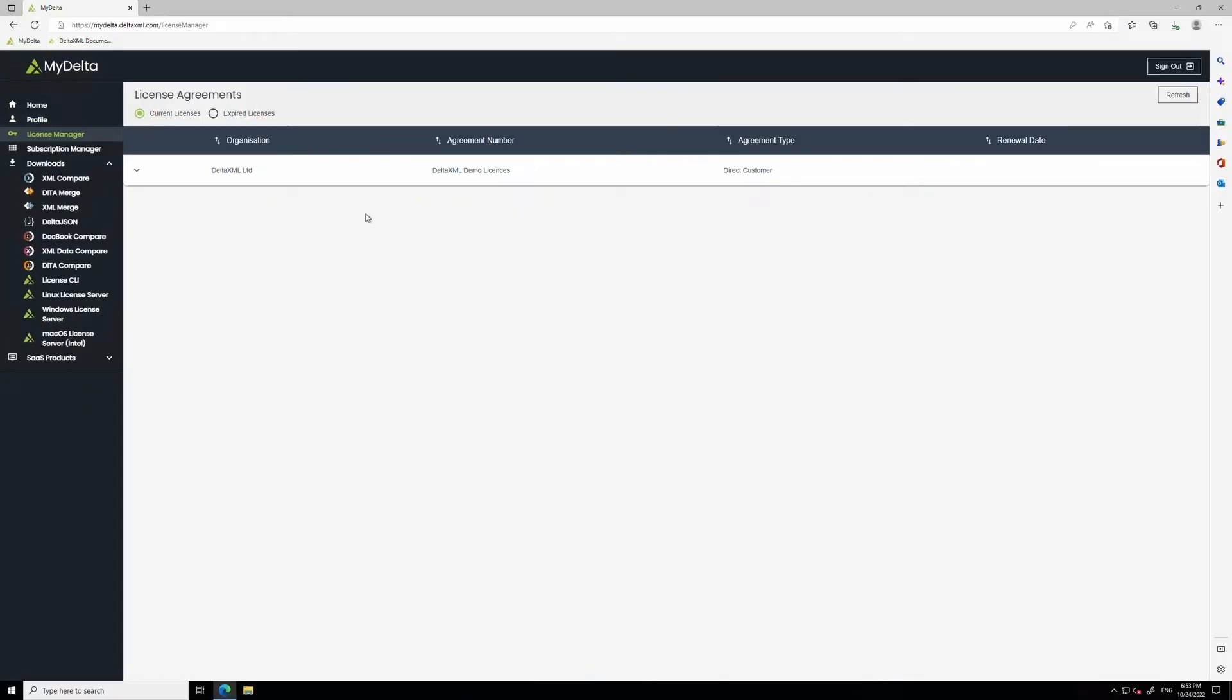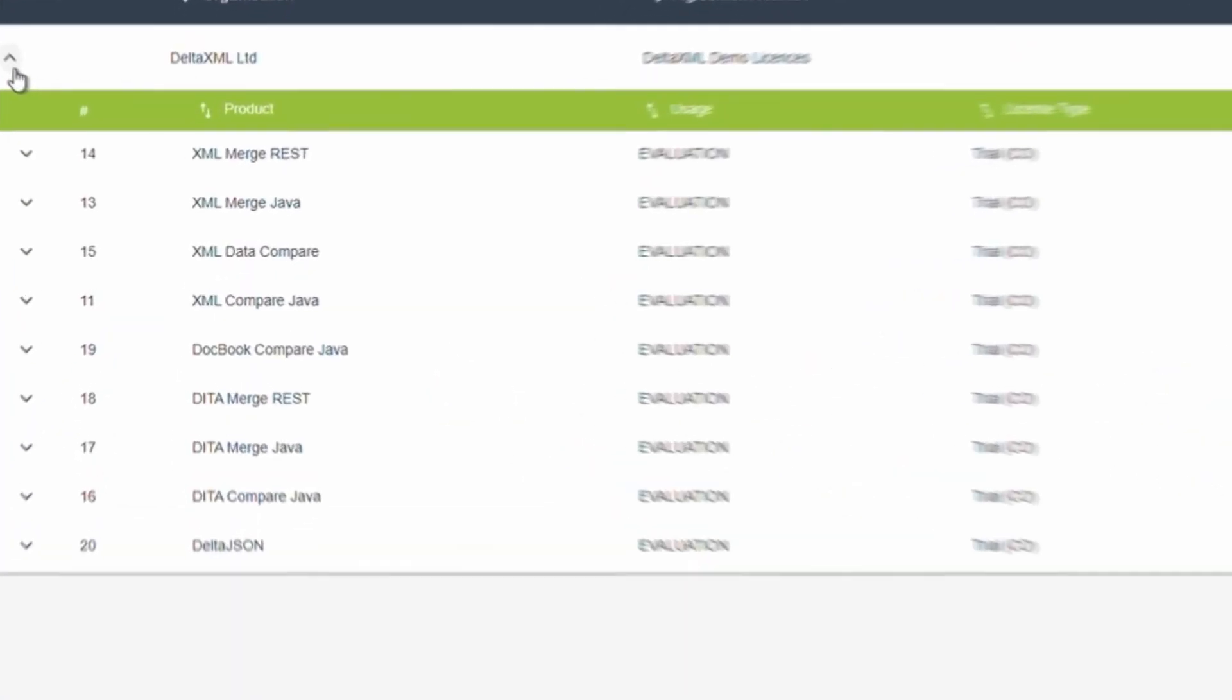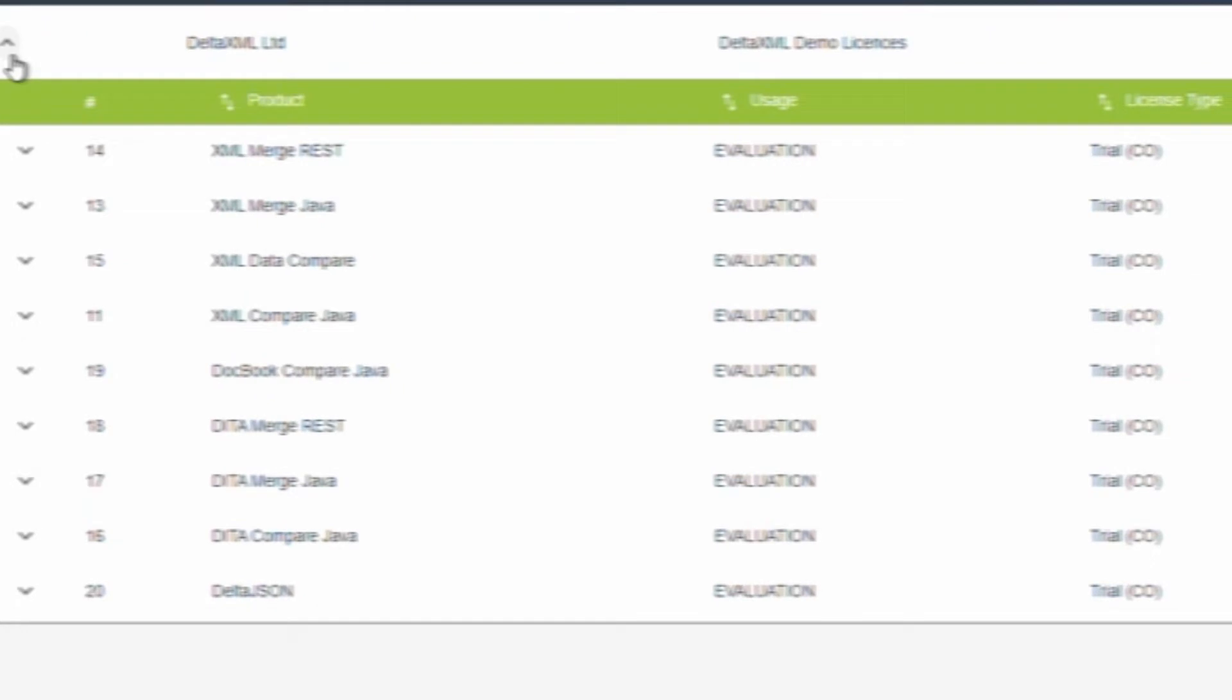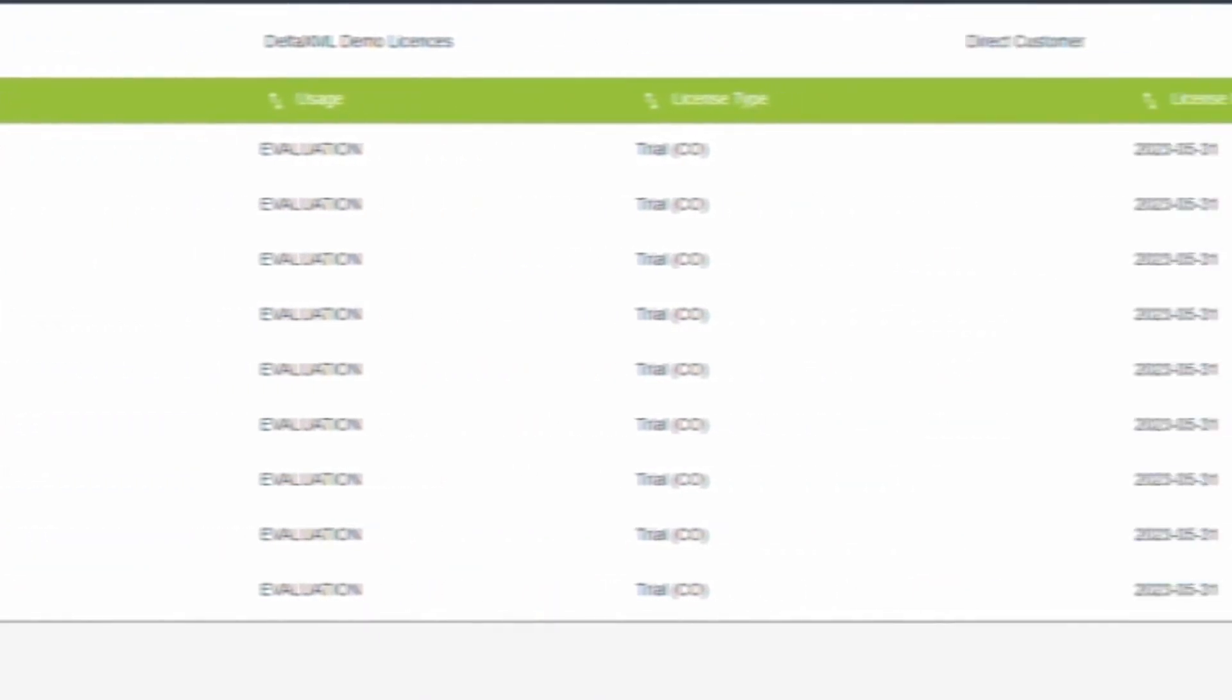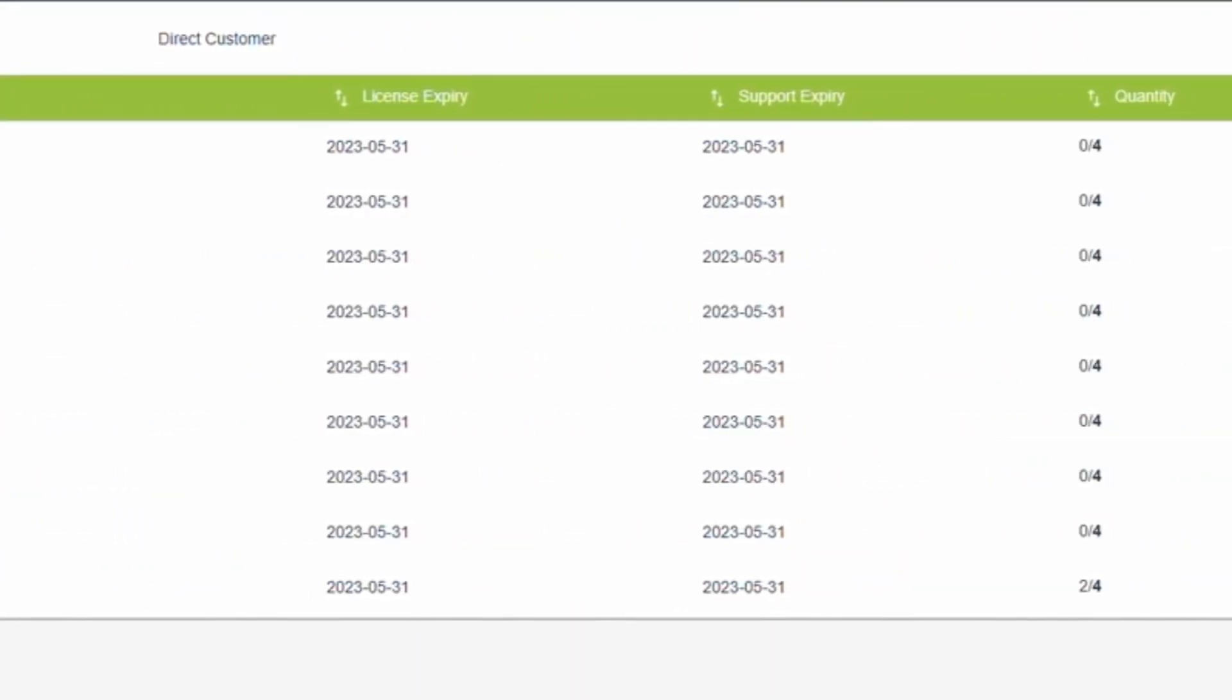From the License Manager, you can view, activate, return, download and see the history of all of your licenses. Each line item shows the product, line item usage type and the quantity of licenses available.